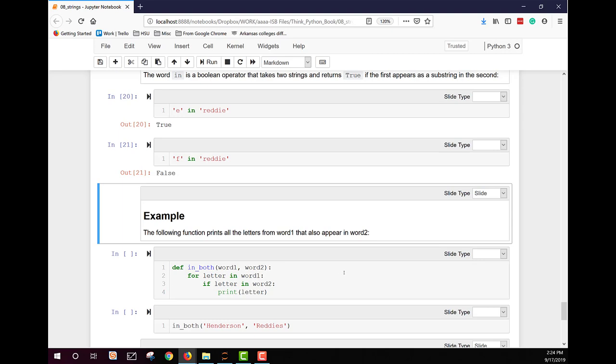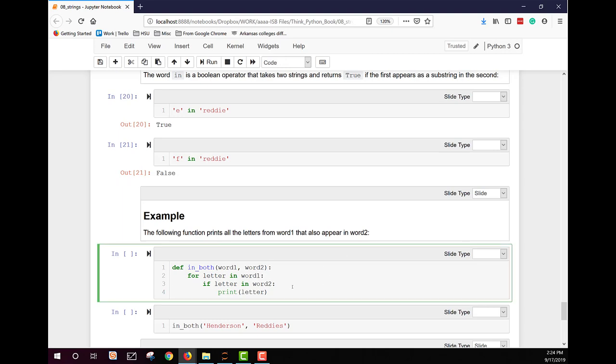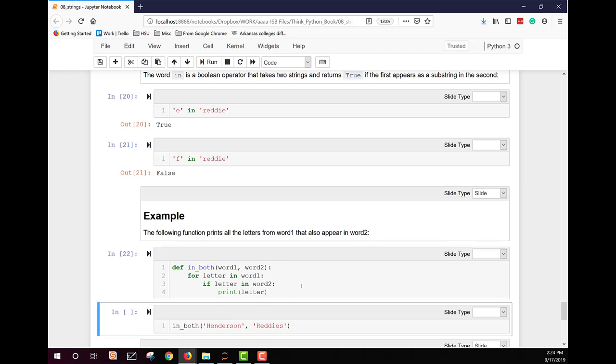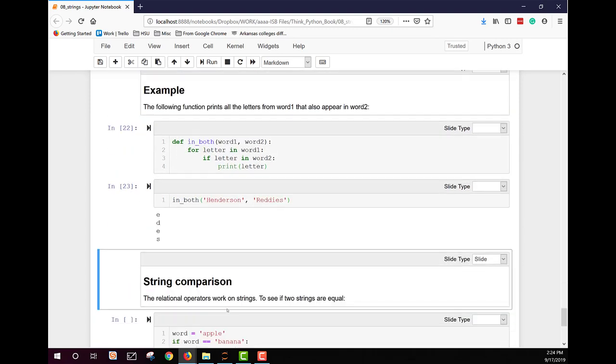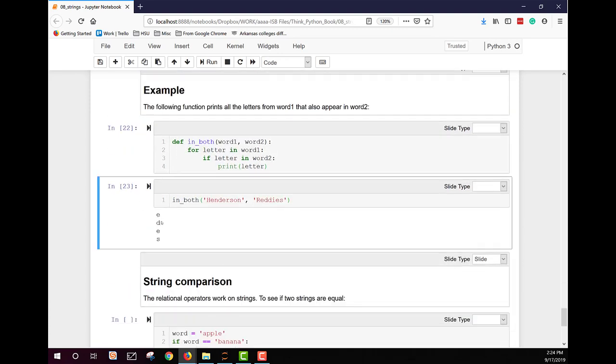You can also use that functionality in this fashion. Here we're creating a function that prints all the letters from word one that also appear in word two. So let's look at this. So we have a function definition in both. And we pass two parameters, word one and two. For each letter in word, we're going to look and see if it's in word two. And if it is, we print the letter. So let's set that function up. And now let's call that function. We're going to pass Henderson and readies, our two strings. And we find out that those two words share an E, a D, an E, and an S.